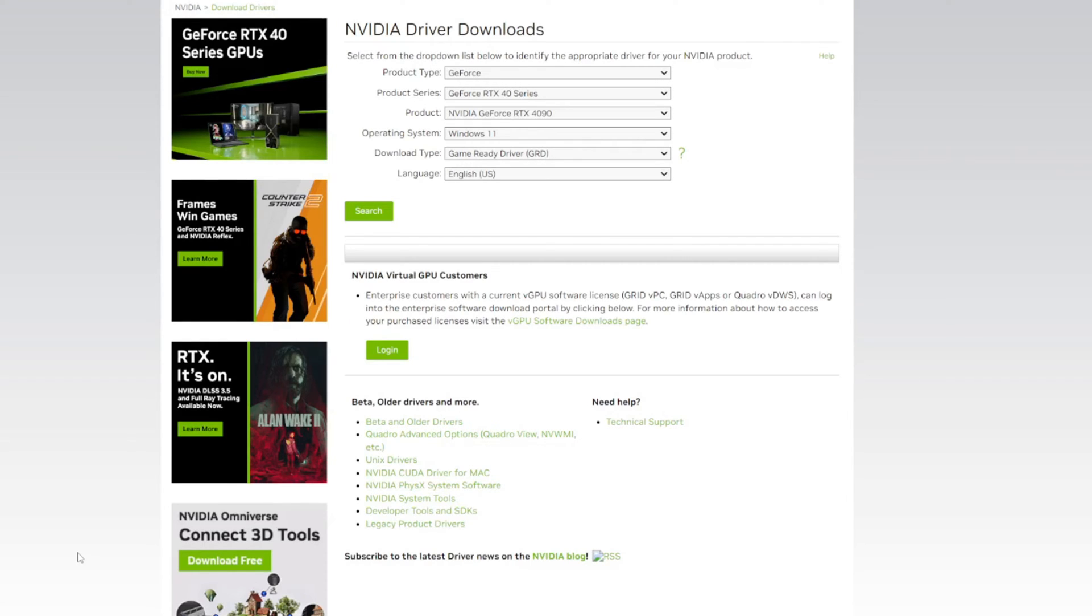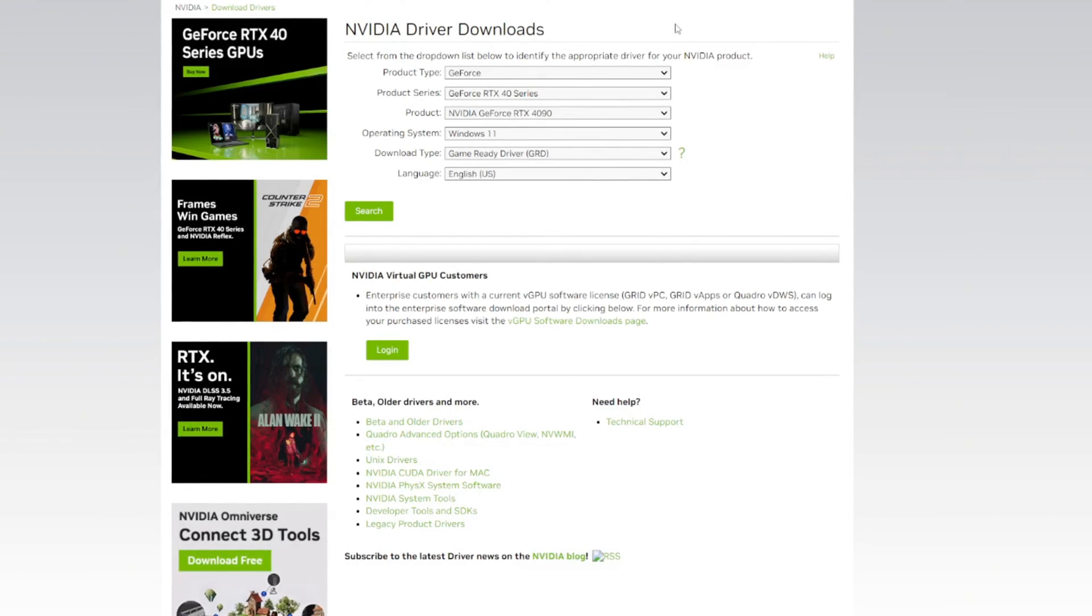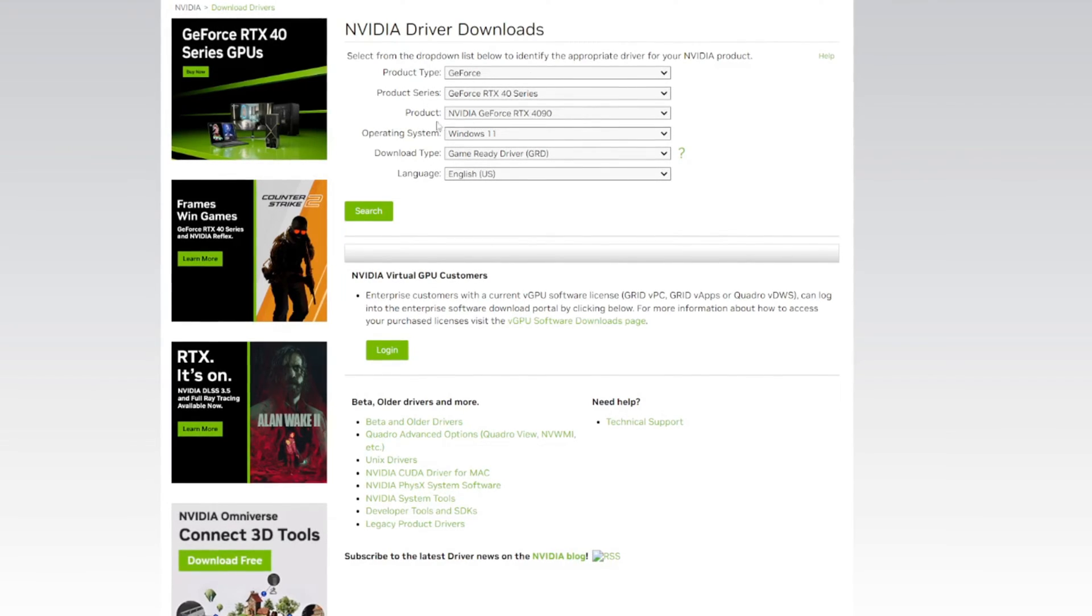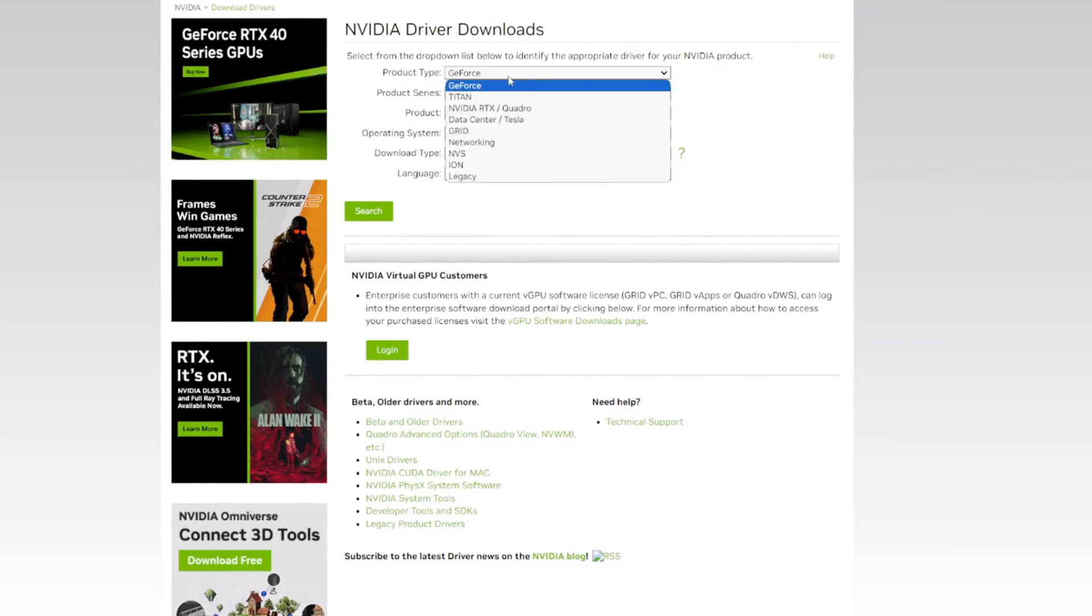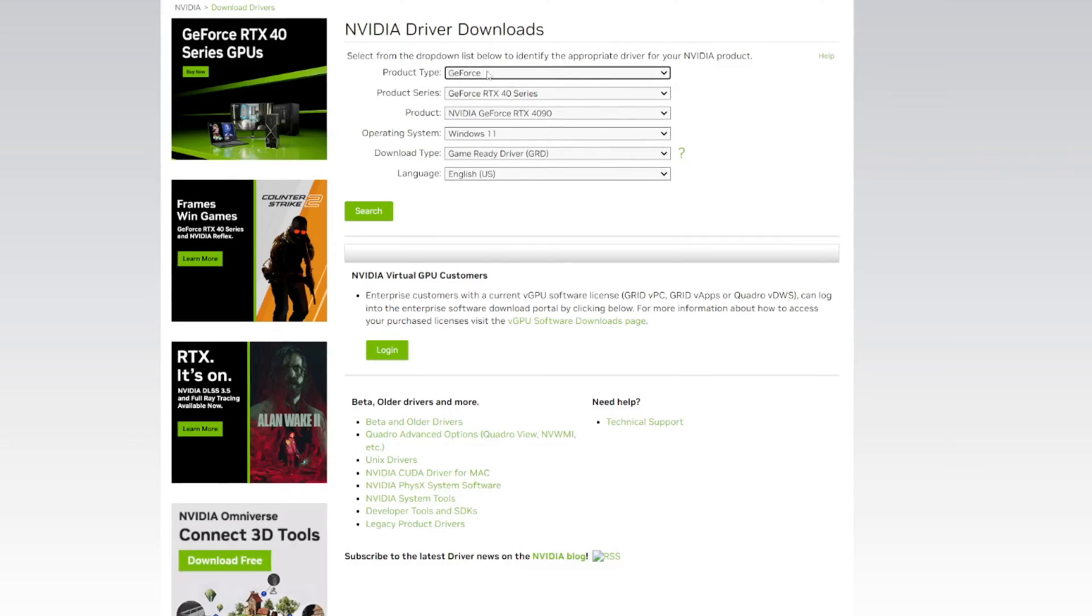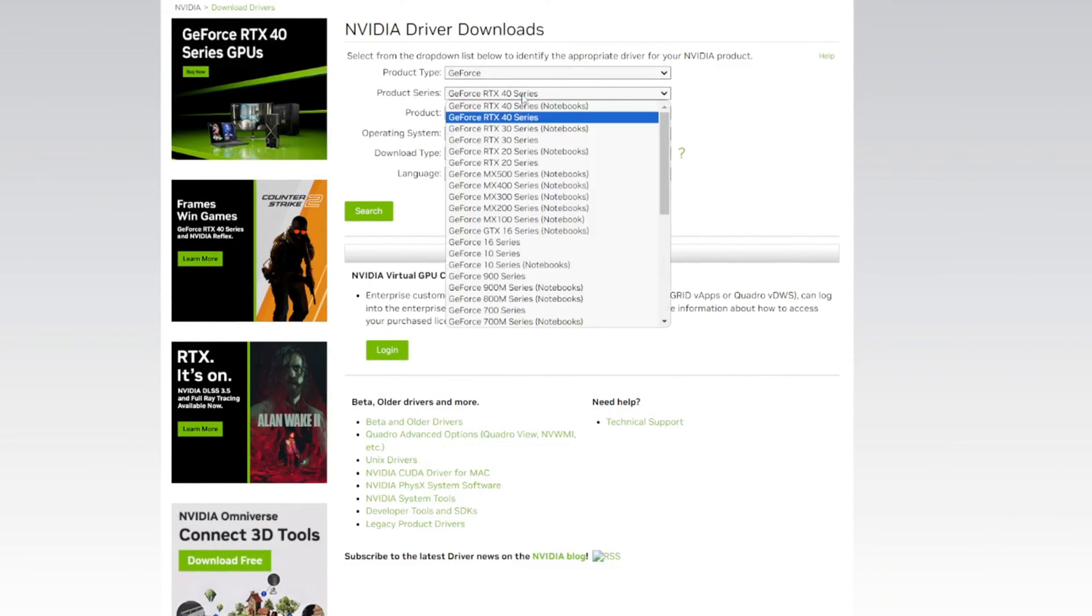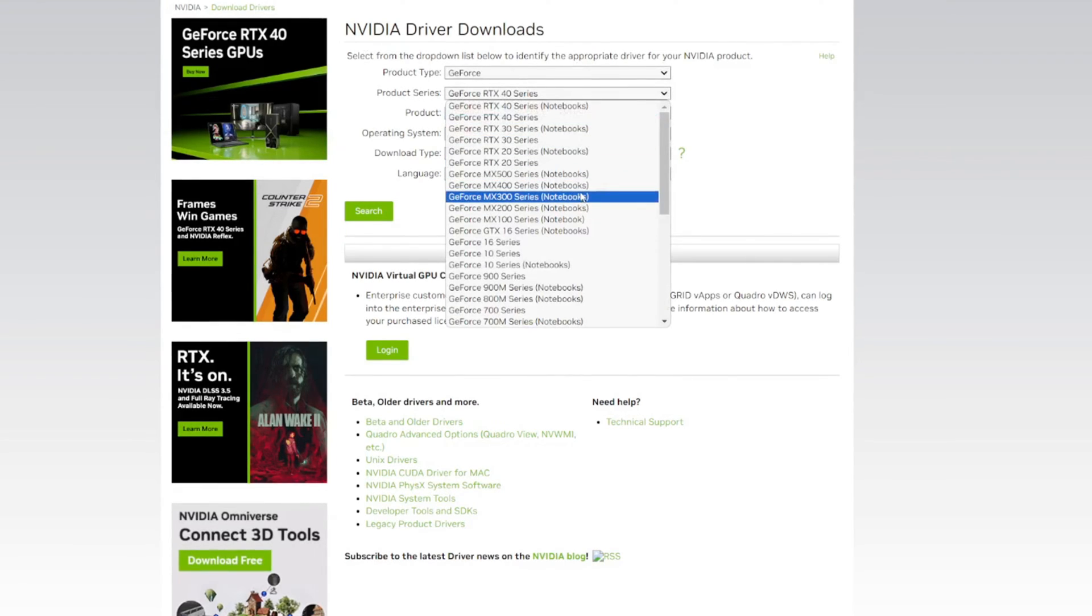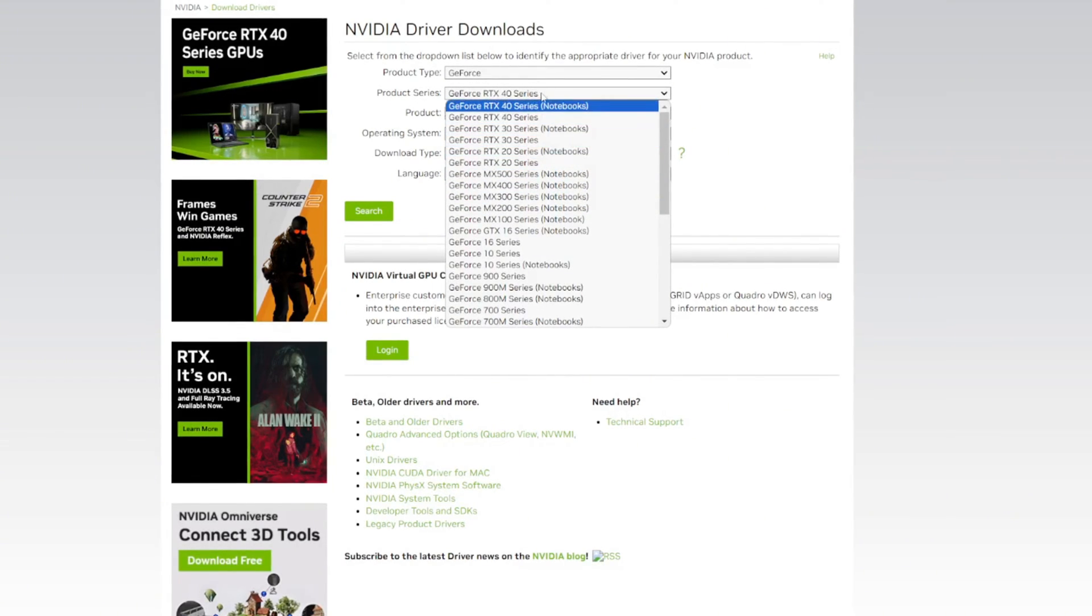First to start it off, we're going to need an Nvidia graphics driver and I'll have the link in the description for this page. Once you get here, make sure you know what your GPU is. Majority is going to be using a GeForce graphics card. See if you're using 30 or 40 series. If you're using a laptop, make sure it says notebook.